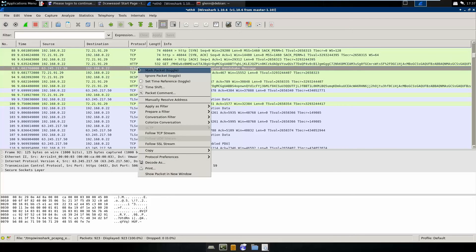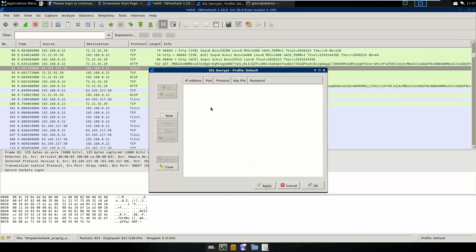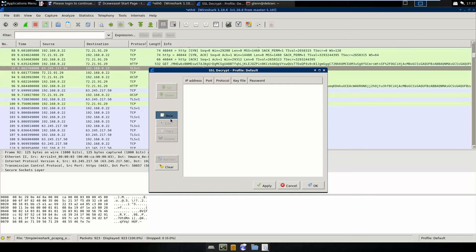So we can go into this TLS traffic, and right click, and protocol preferences, and go into our RSA keys list. Basically, we want to add a new key.